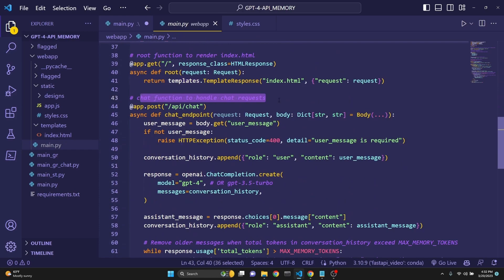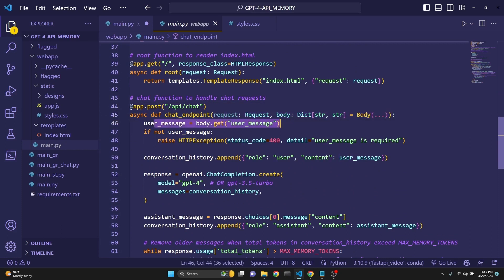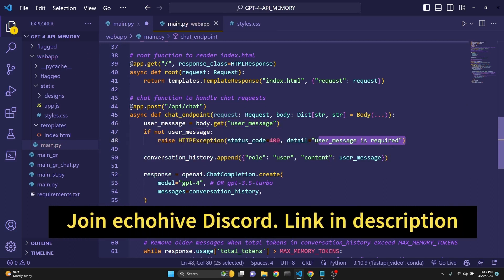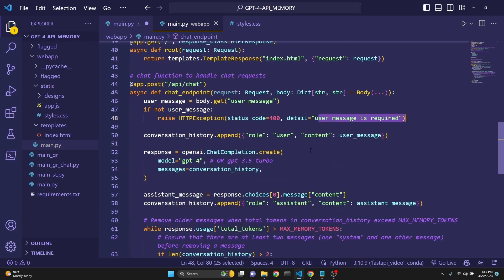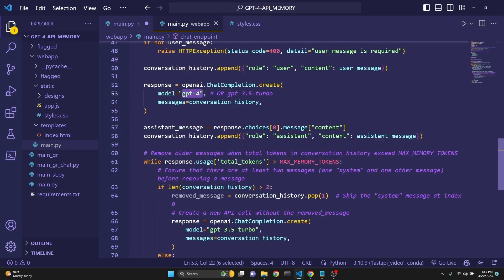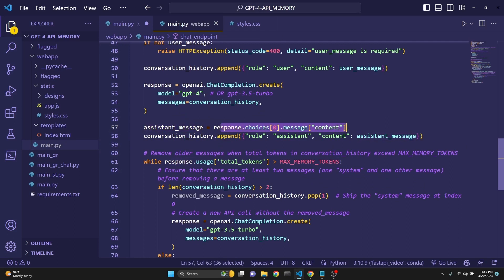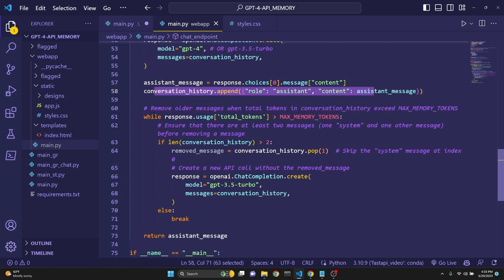And we are defining our root function to render index.html with the app.get decorator at this path. We are defining with async with the request. And we are returning the template response index.html. We are creating the chat function to handle the chat request with this decorator at /api/chat path. We are defining chat endpoint with async with these parameters. User message is the user message which we will receive from the front end. If not user message, we are just checking, saying that user message is required. For example, if the user text input box is empty. And we are appending that to our conversation history.